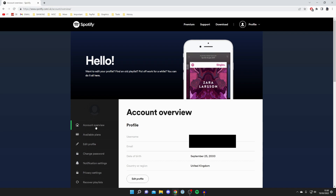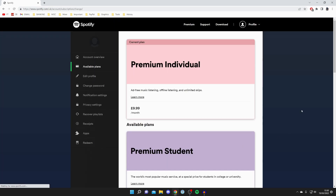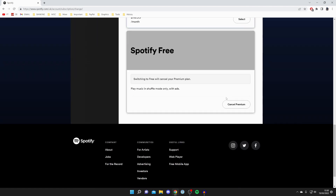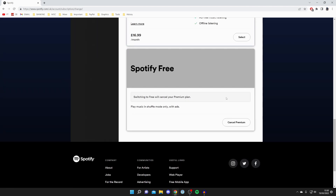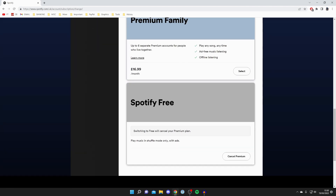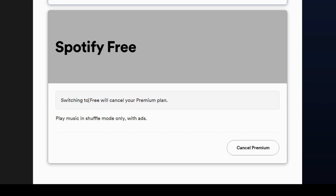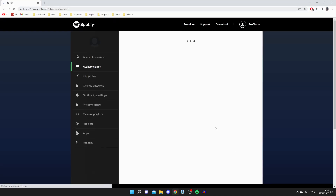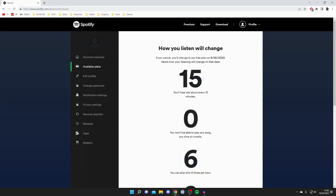All you need to do is click on available plans on the left-hand side menu and it's going to show you all the different plans. Scroll right to the bottom and you'll see the option for Spotify Premium — switching to free will cancel your premium plan. Click cancel premium and then you just have to go through a few options.